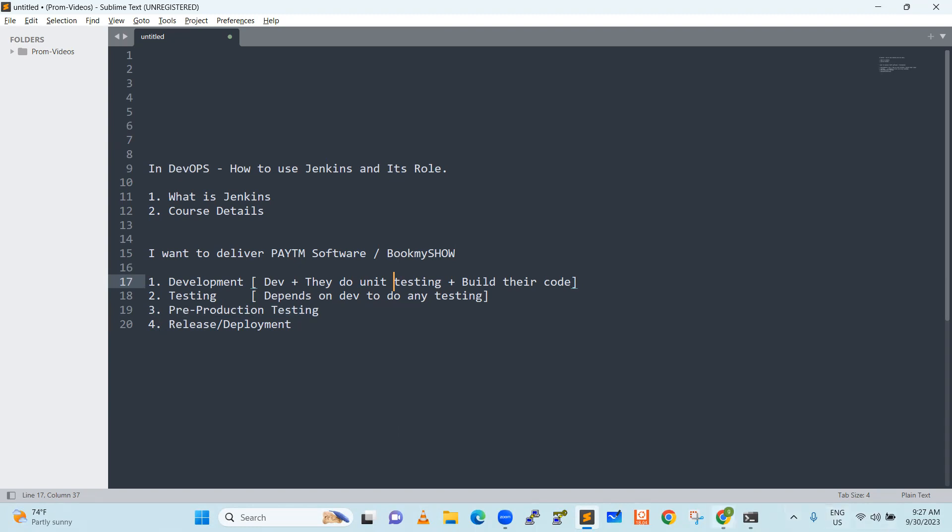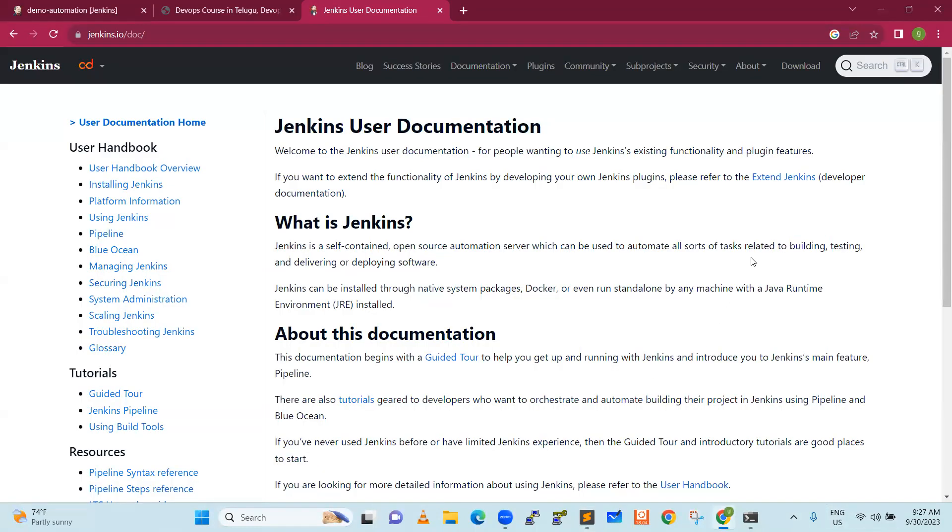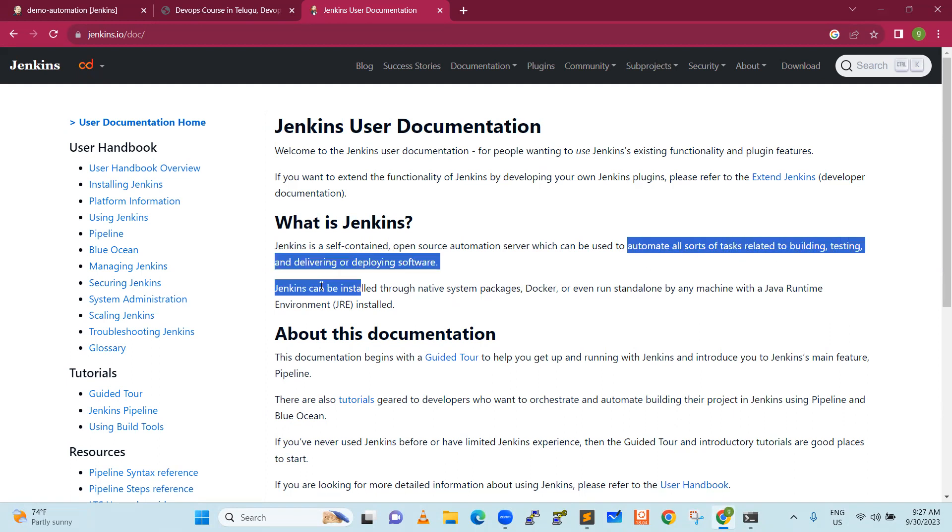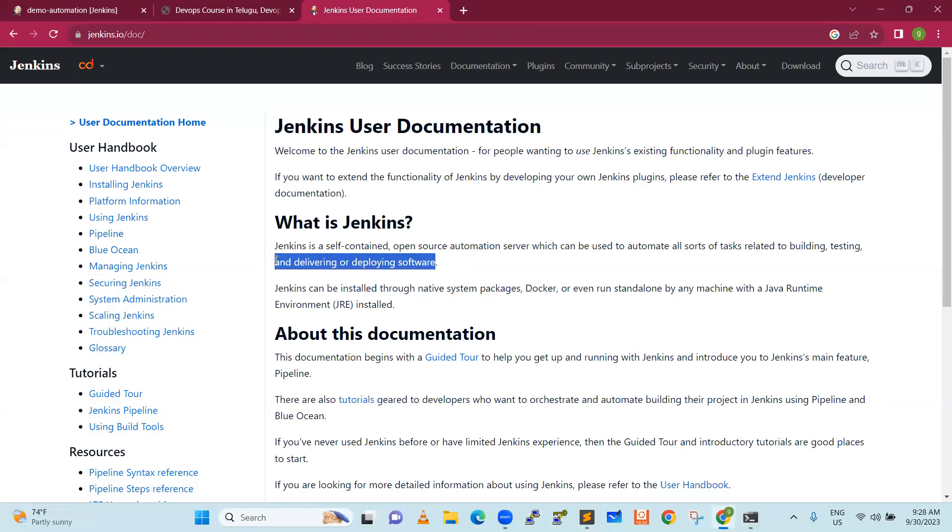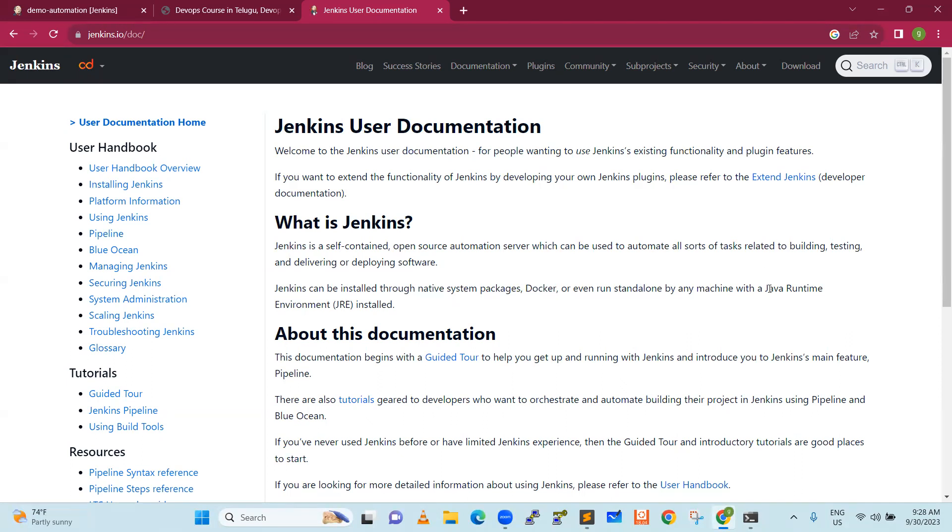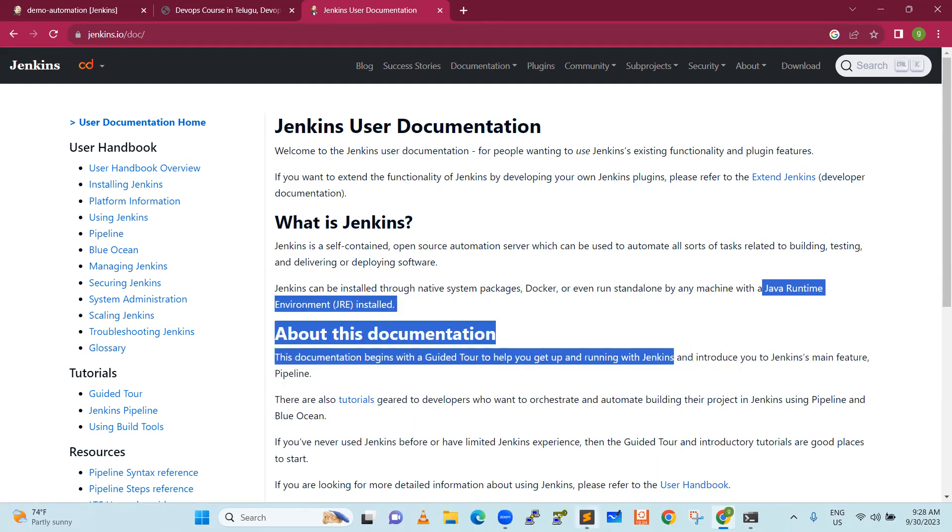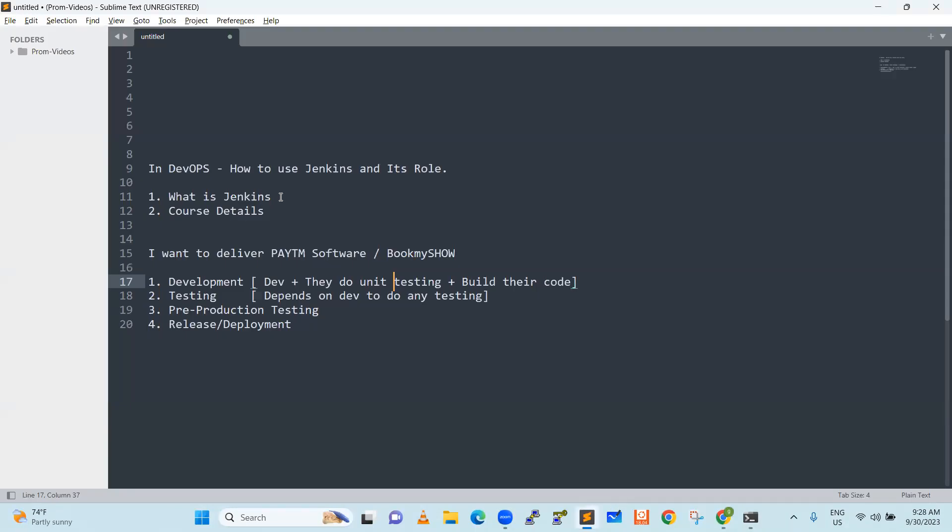It will help us to automate all sorts of tasks related to building, testing and delivering and deploying software. It can build the code, it can test the code, it can finally deploy the bookmyshow or a paytm application. Jenkins can be installed through native system packages. We need to install Docker. Our standalone with Java runtime, we need to install Java automatically. But in this particular agenda, I am running the Jenkins in a Docker.